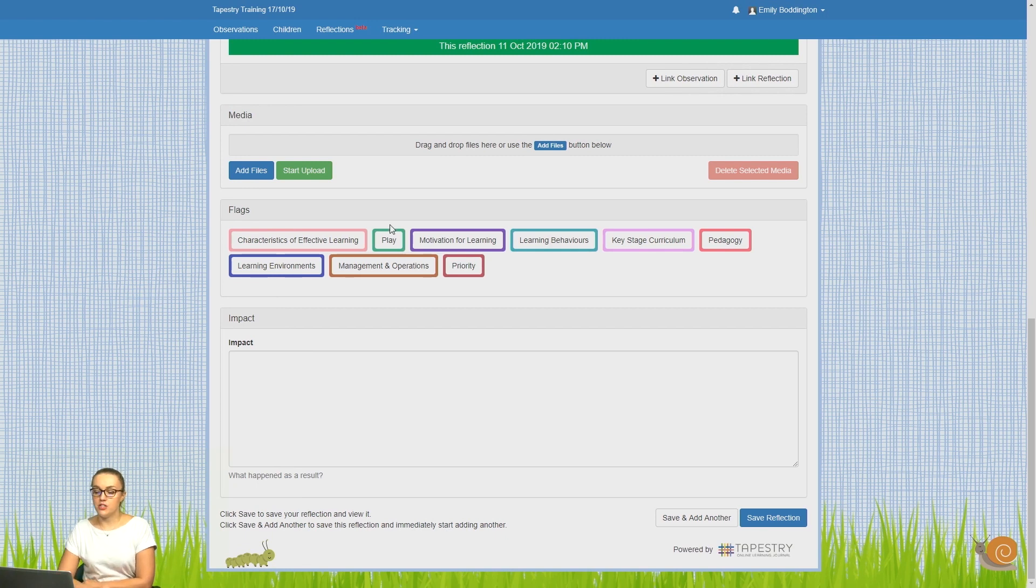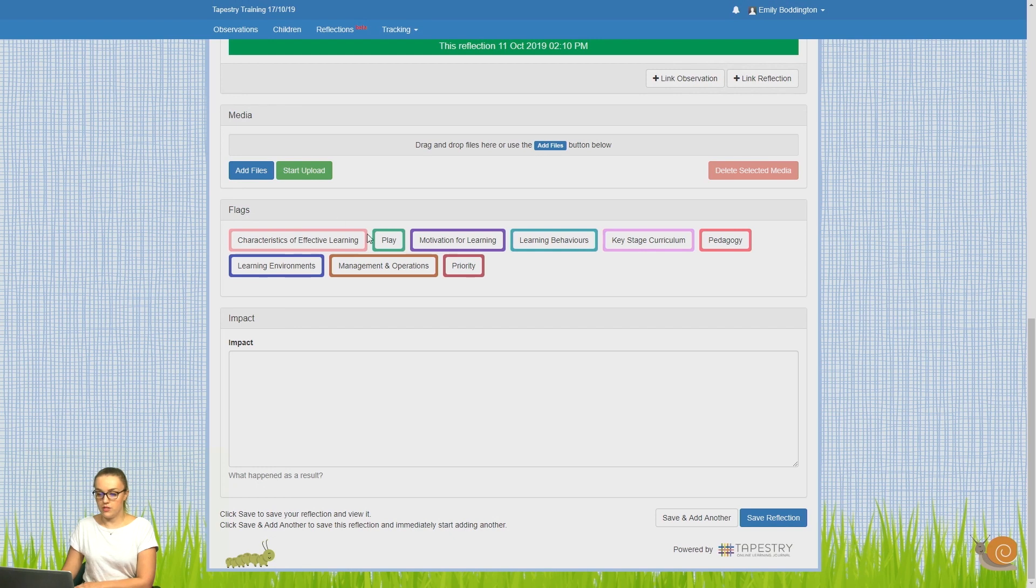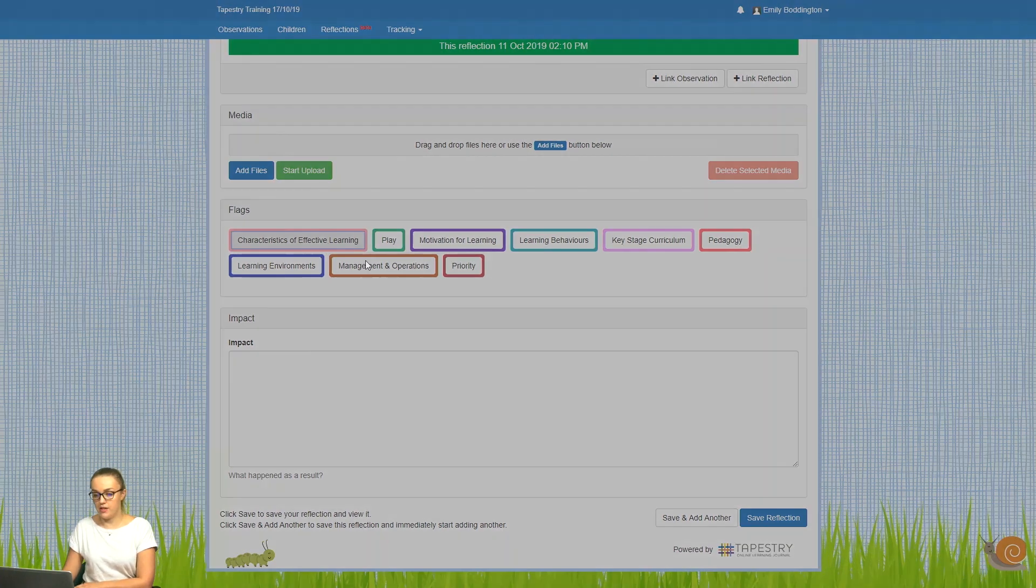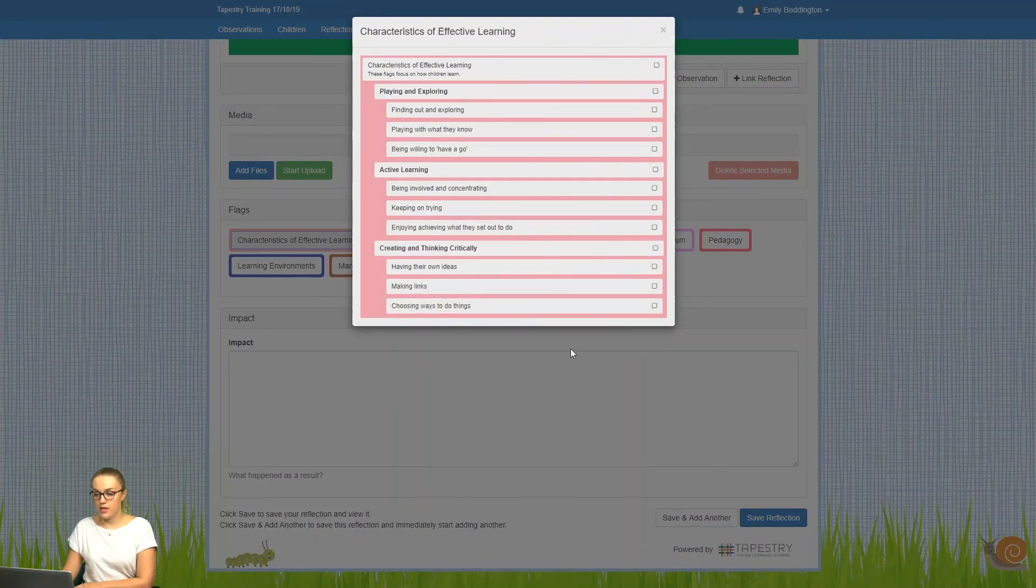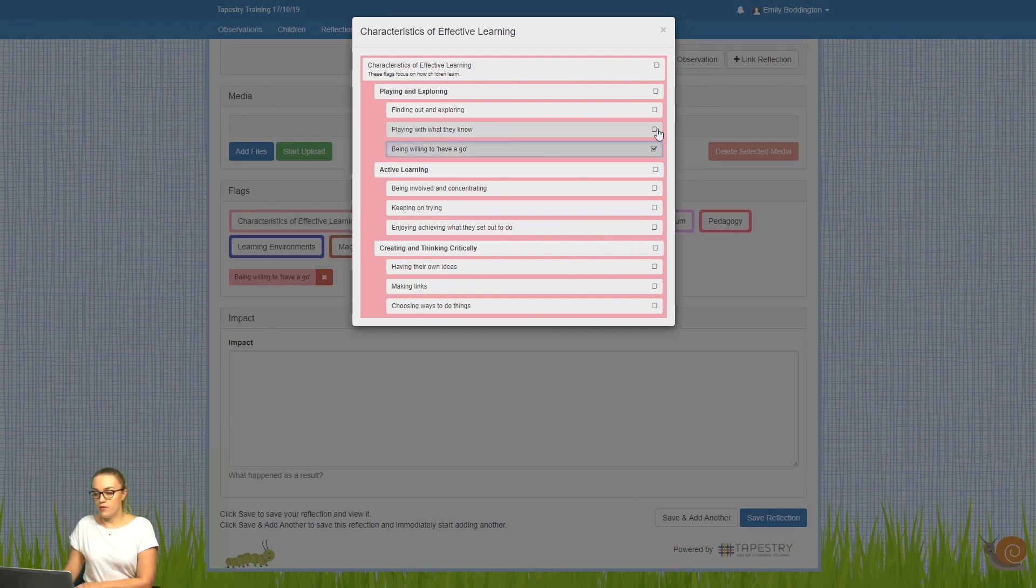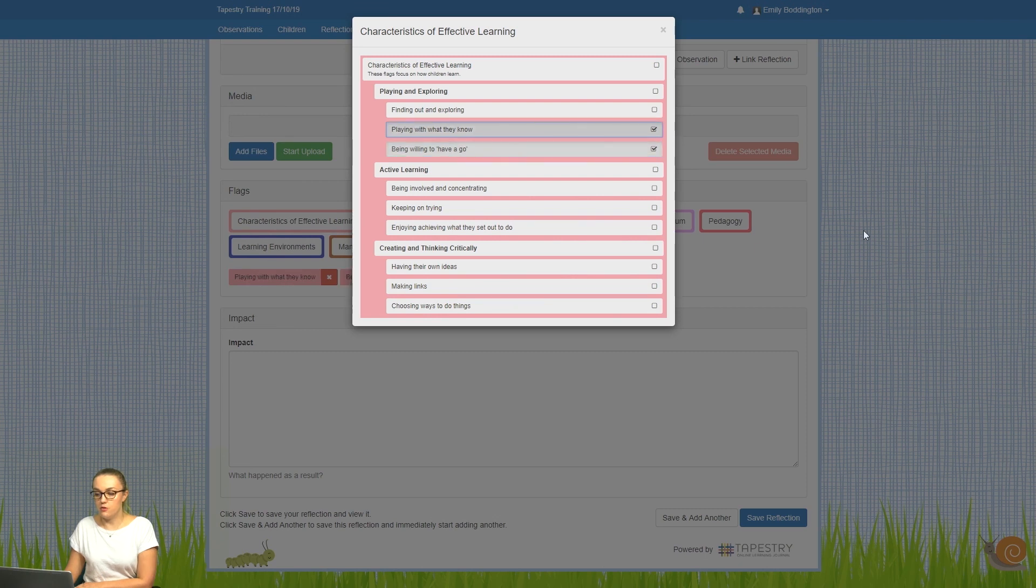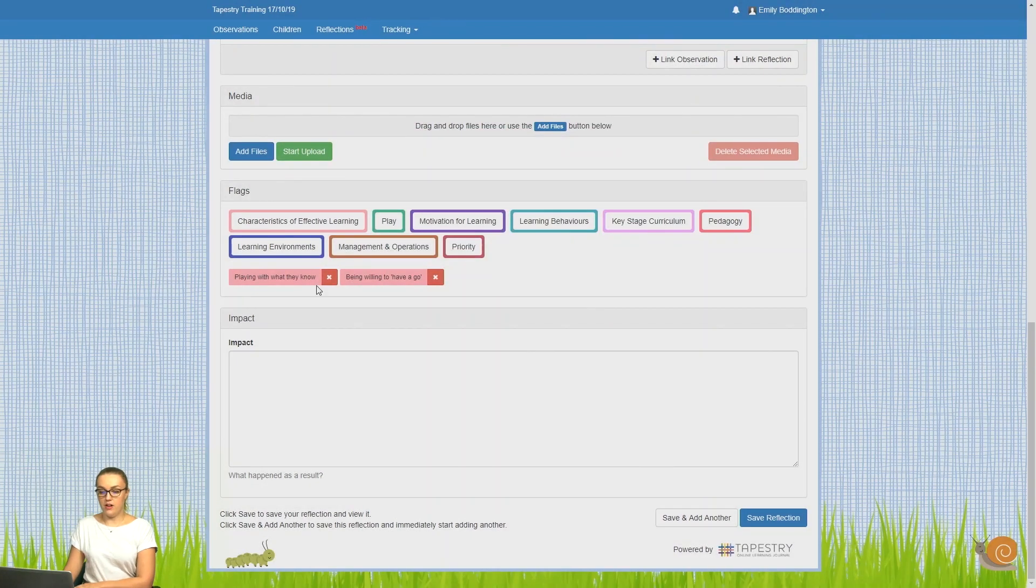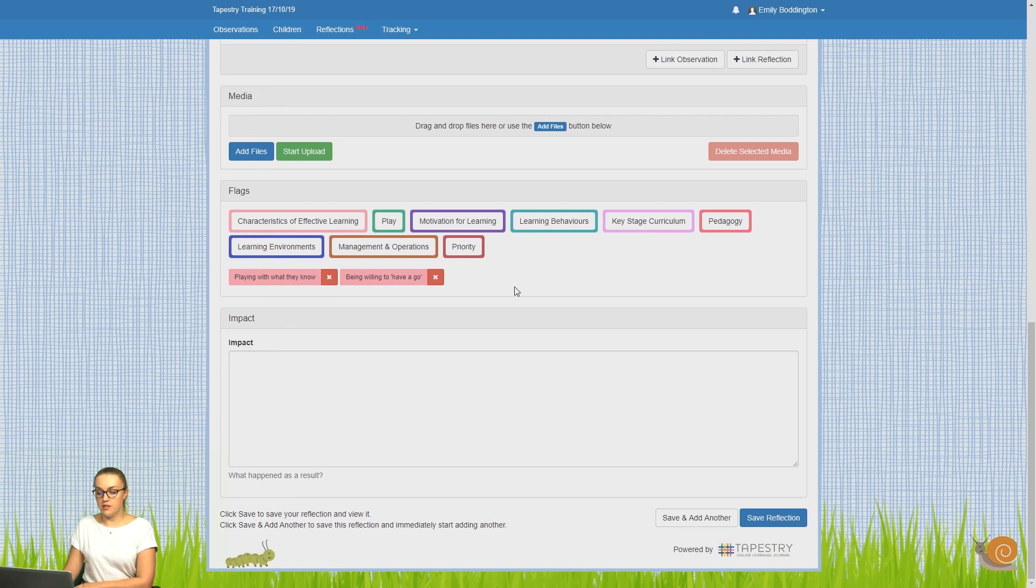Then in the flag section, you'll be able to see any flag sets that you've enabled on your account. To link any flags, you just need to click on the flag set. So here I'm going to click on characteristics of effective learning. And here I'll see all my flags within this set, and to choose one or several, you just need to put a tick in those boxes. And then underneath here, you'll be able to see them.